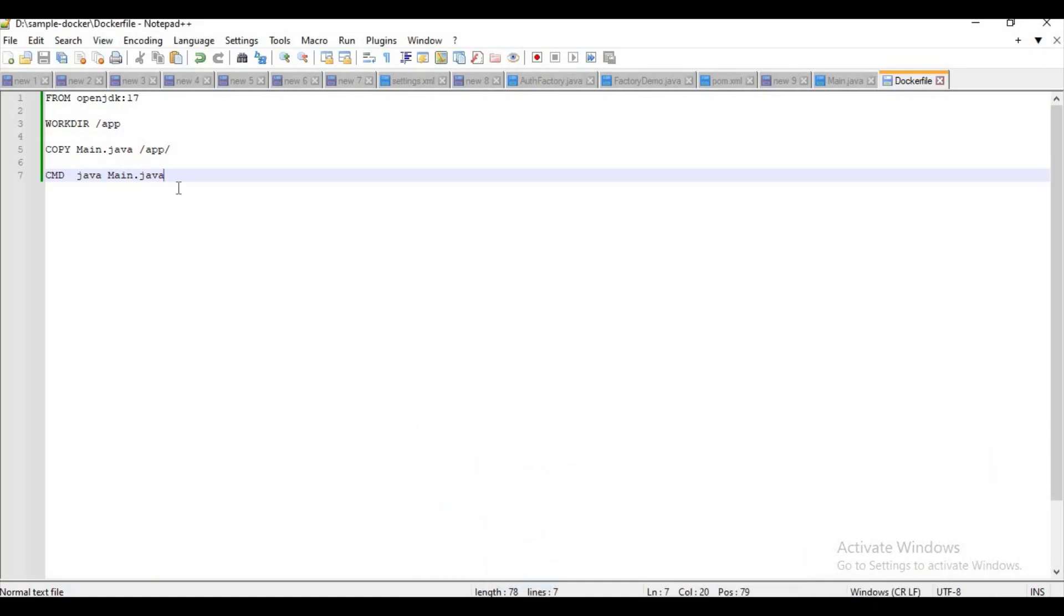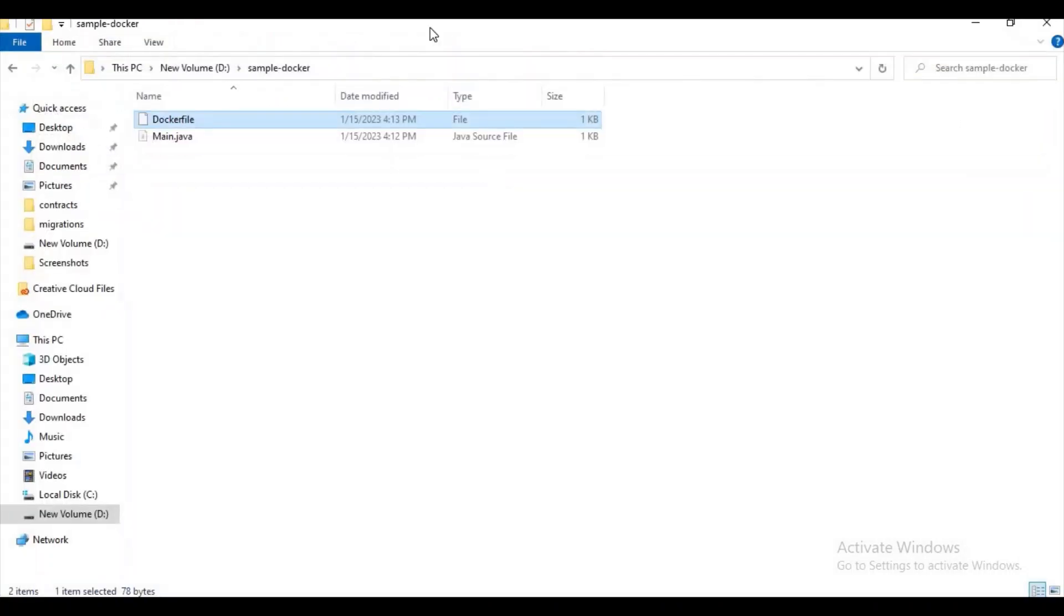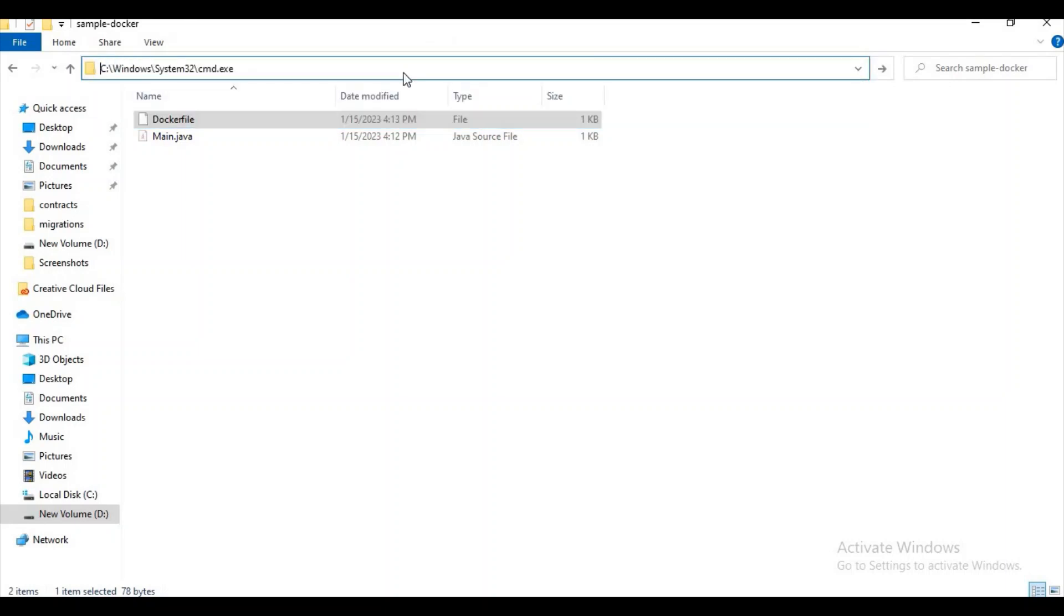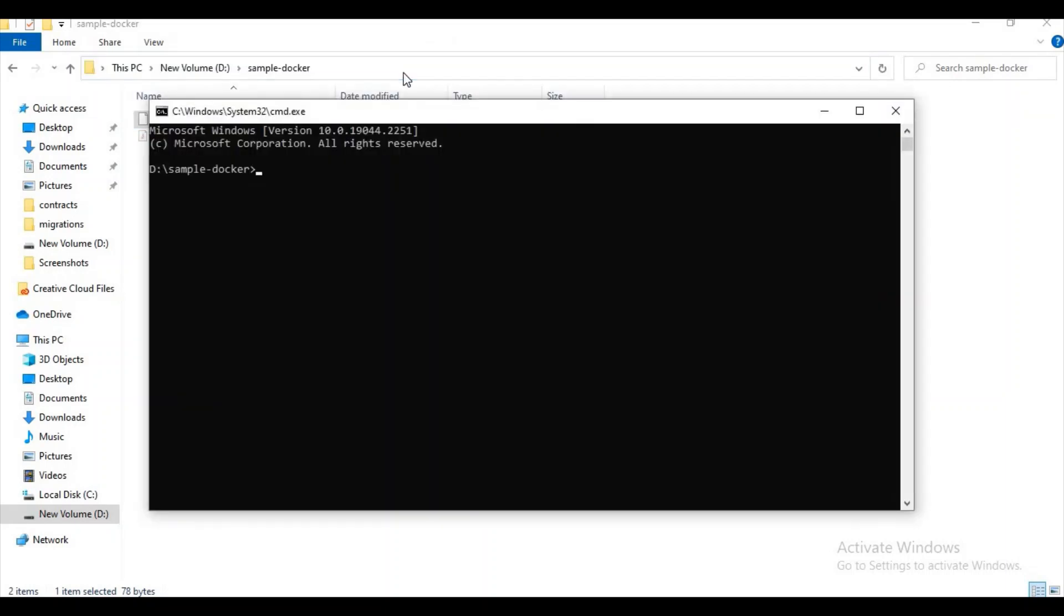Now let's try to create an image from it. For building an image or creating an image, we use the command docker build.